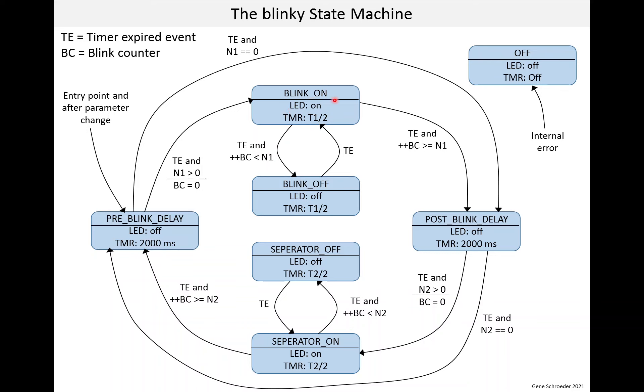And then when that happens, we then enter the post-blink delay state, turn the LED off, set the timer to 2,000 milliseconds. And then we do another procedure similar to what we did before.